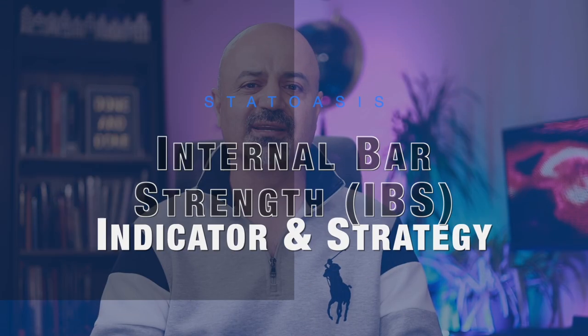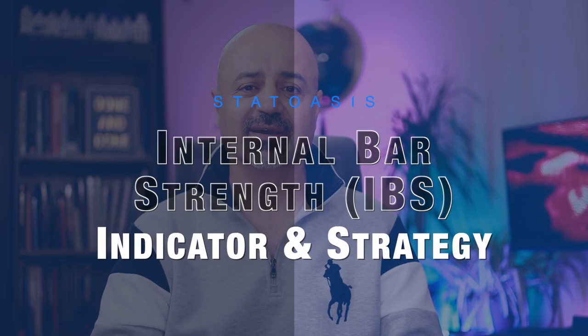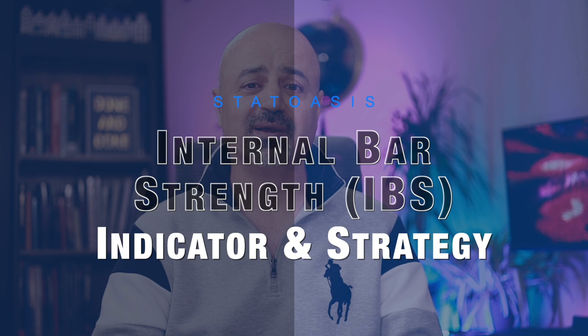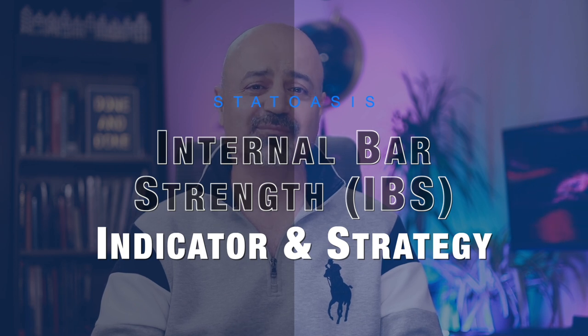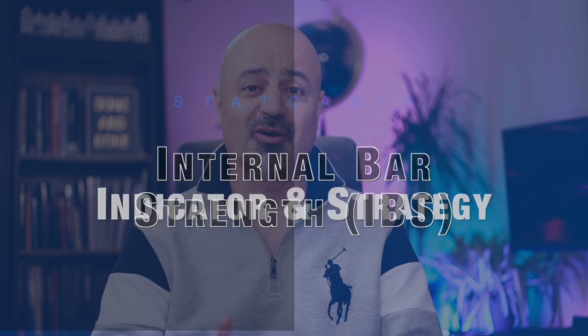Internal bar strength indicator. It's a very simple indicator and we will build an extremely simple yet very robust mean reversion strategy using this indicator trading the indexes. So let's jump in.